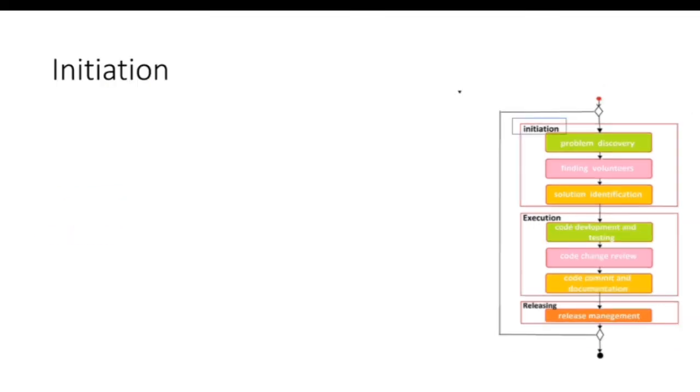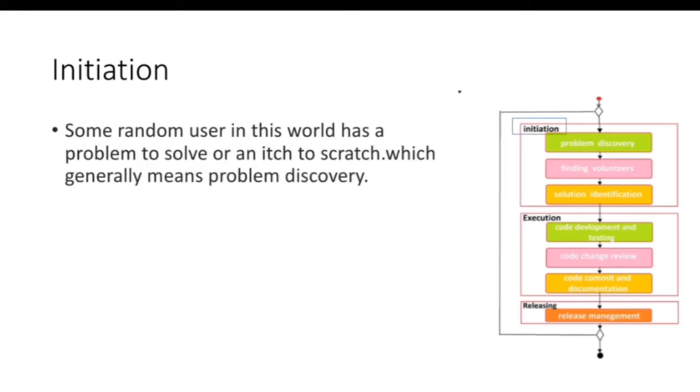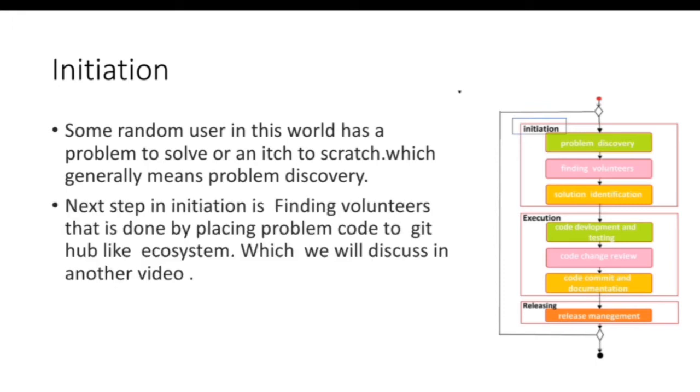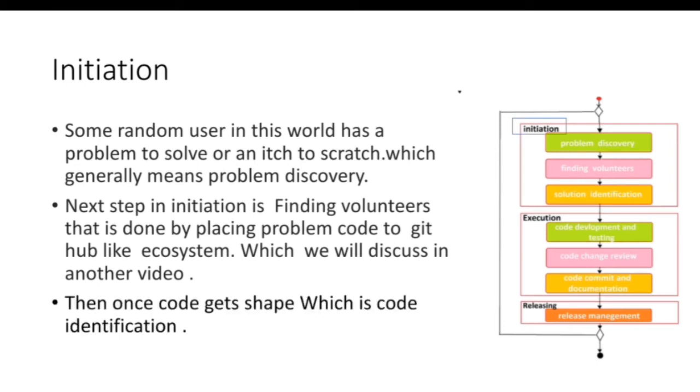Let us see initiation phase and how it starts. Some random user in the world has a problem to solve which generally means problem discovery. Next step in initiation is finding volunteers that is done by placing problem code in GitHub like ecosystem. About GitHub we will discuss in another video. Then once code gets shaped which is code identification.